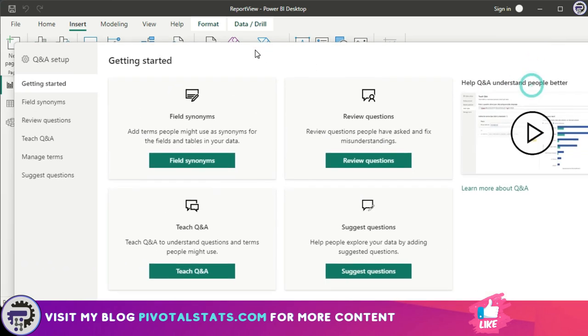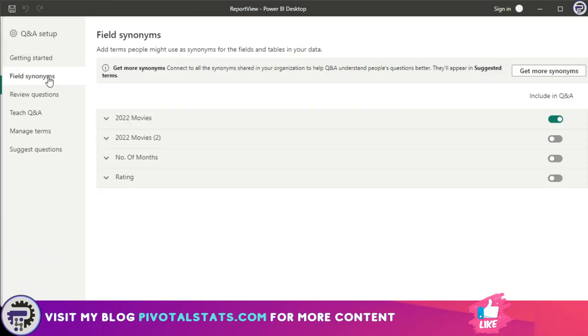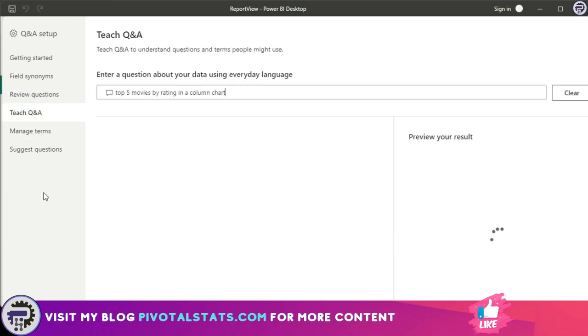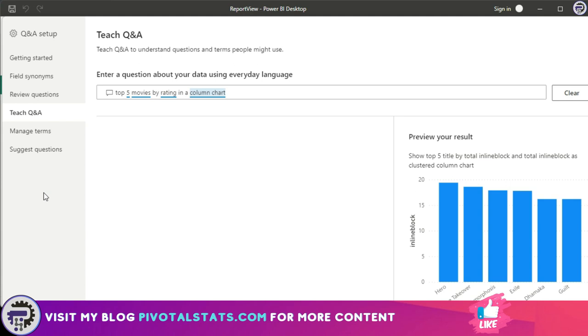Now let's see some more examples of settings that we have within this. When you click on the setting icon here, it will give you that same prompt that we saw earlier. So field synonyms you already saw. You have one called review questions. This needs you to sign into your Power BI account, so we're going to skip this.